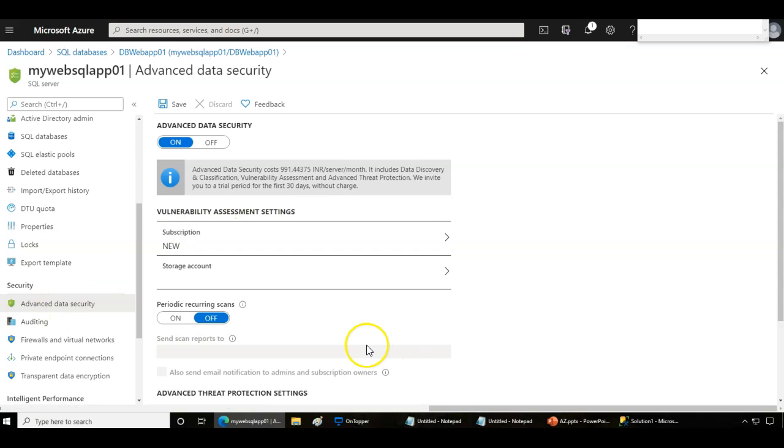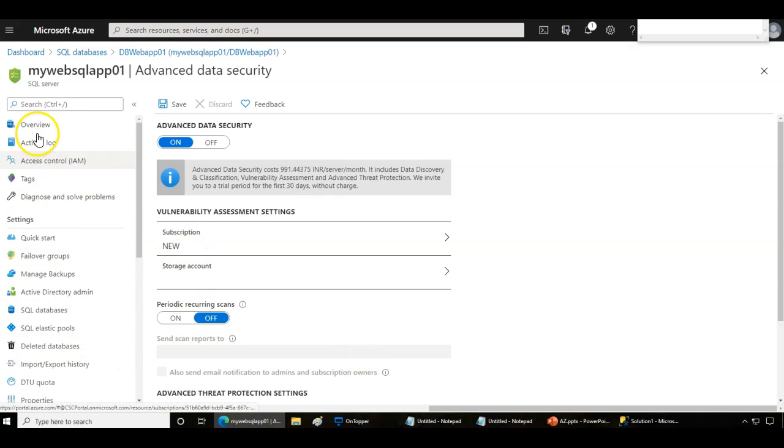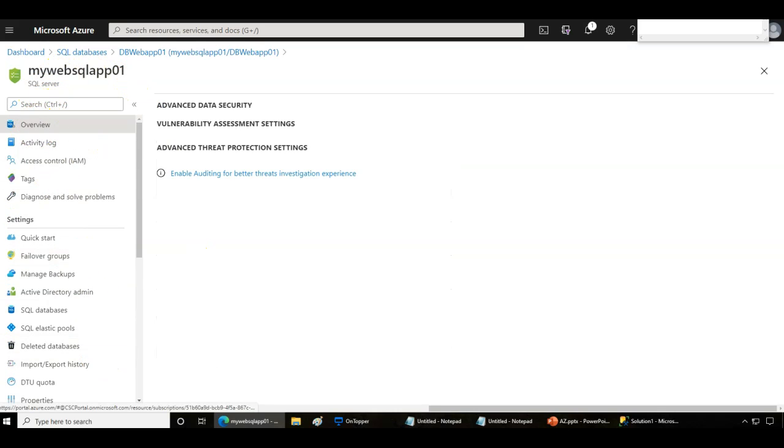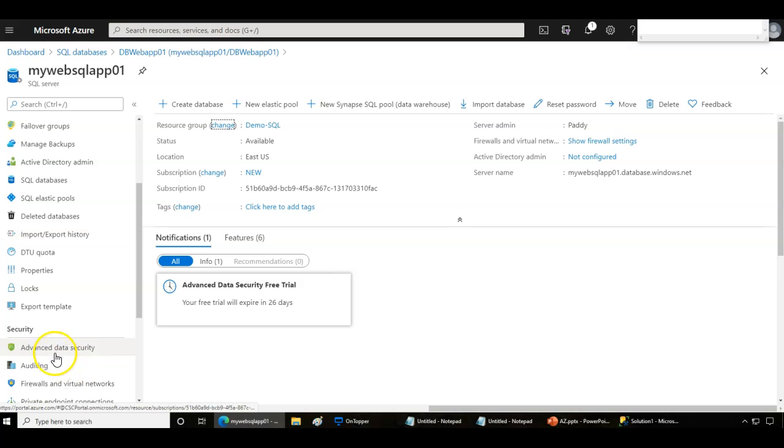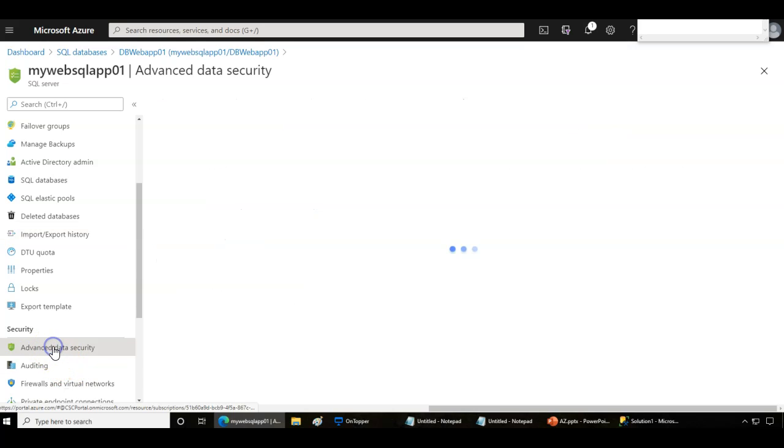To configure this, we can go back to Microsoft Azure portal and the SQL server, and then go to advanced data security.